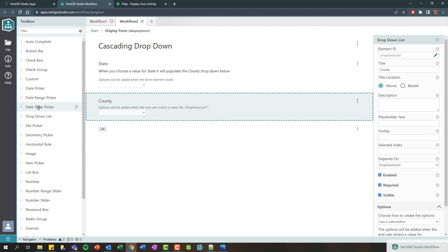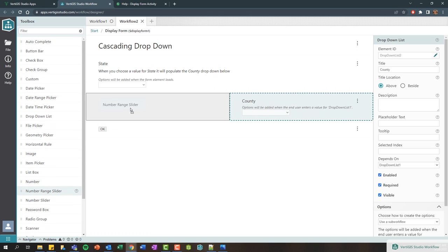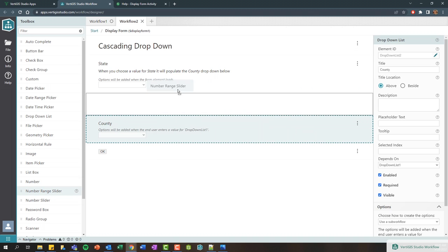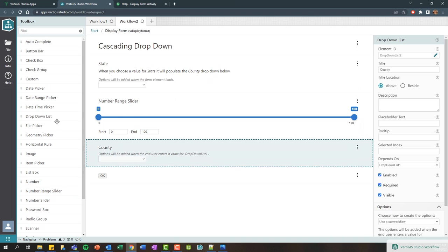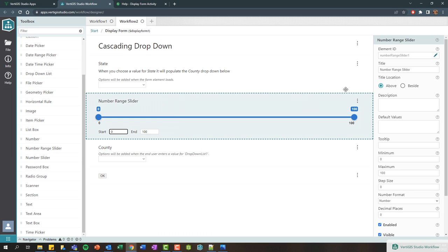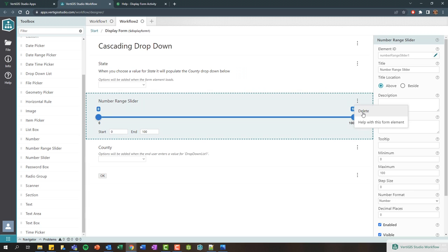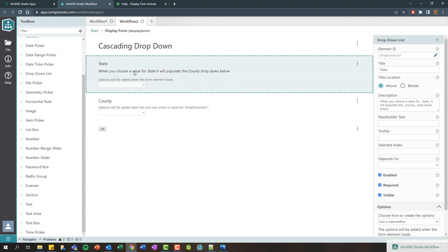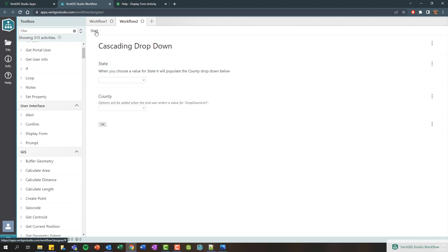It's worth mentioning that like the activities, you can drag and drop different form elements within here. If we wanted to include a number range slider, I could drag and drop it. You can place these activities side by side or one on top of another. You can include other elements like file pickers, date range pickers, checkboxes, and so on as well. To delete these form elements, you can use the delete key on your keyboard or select this little context menu and click delete.